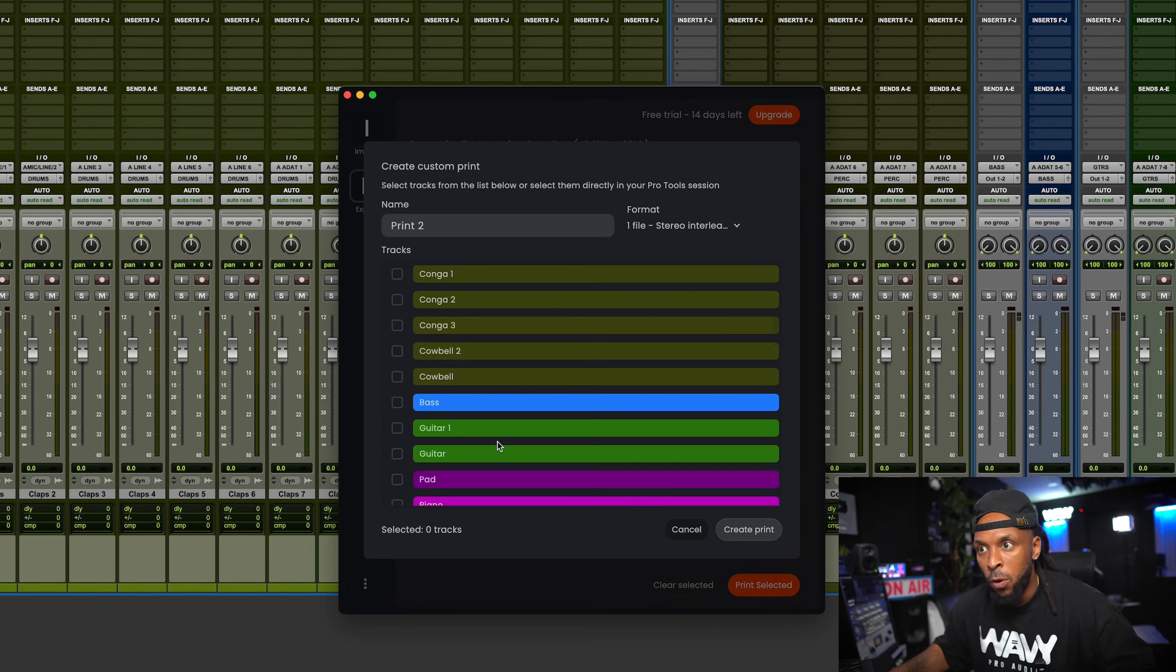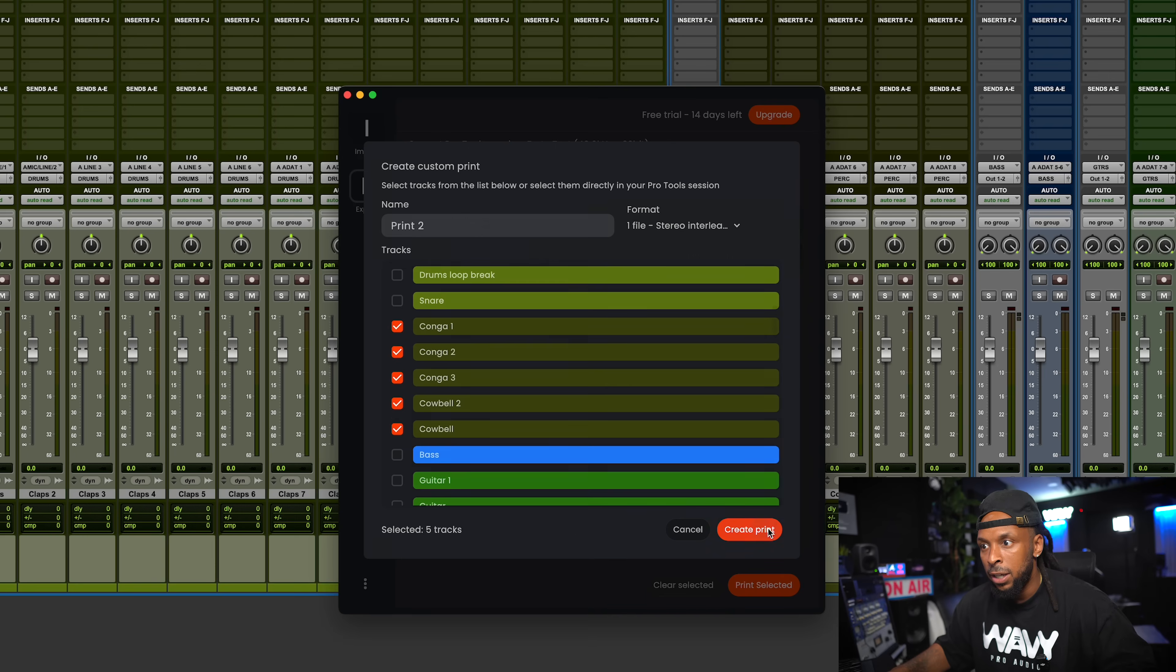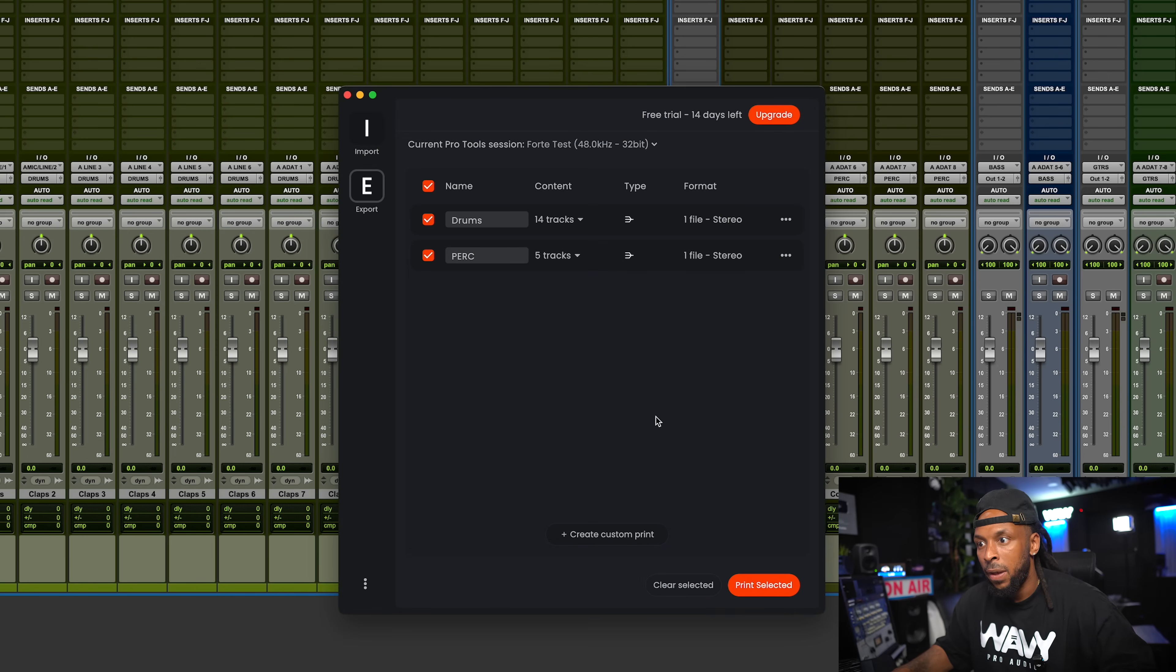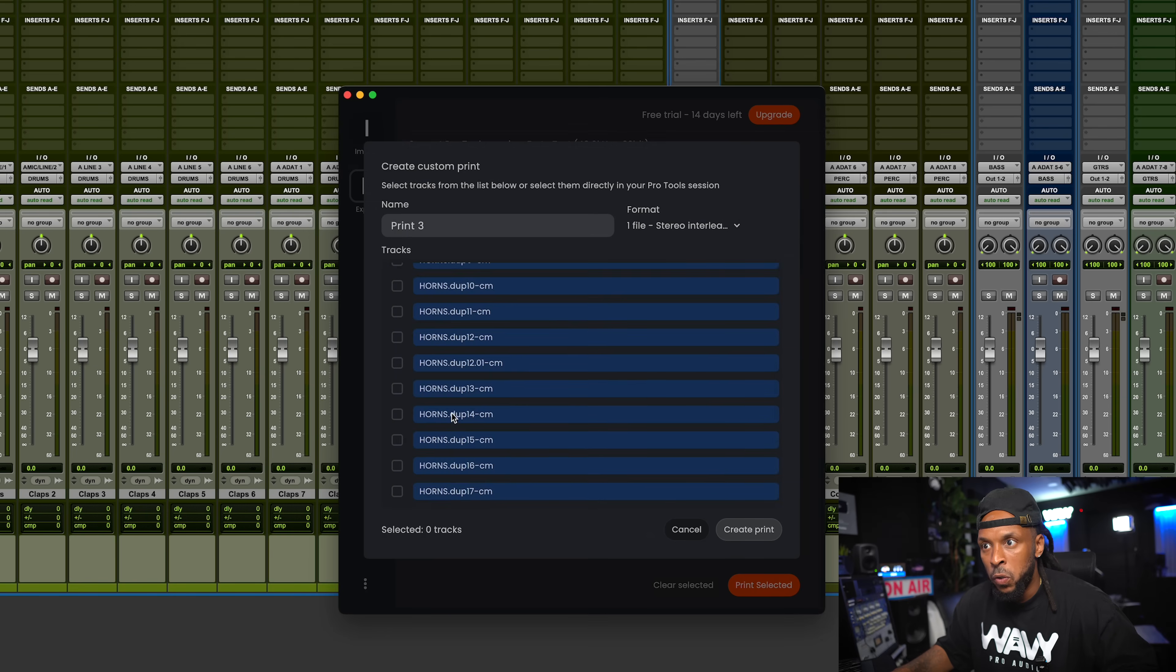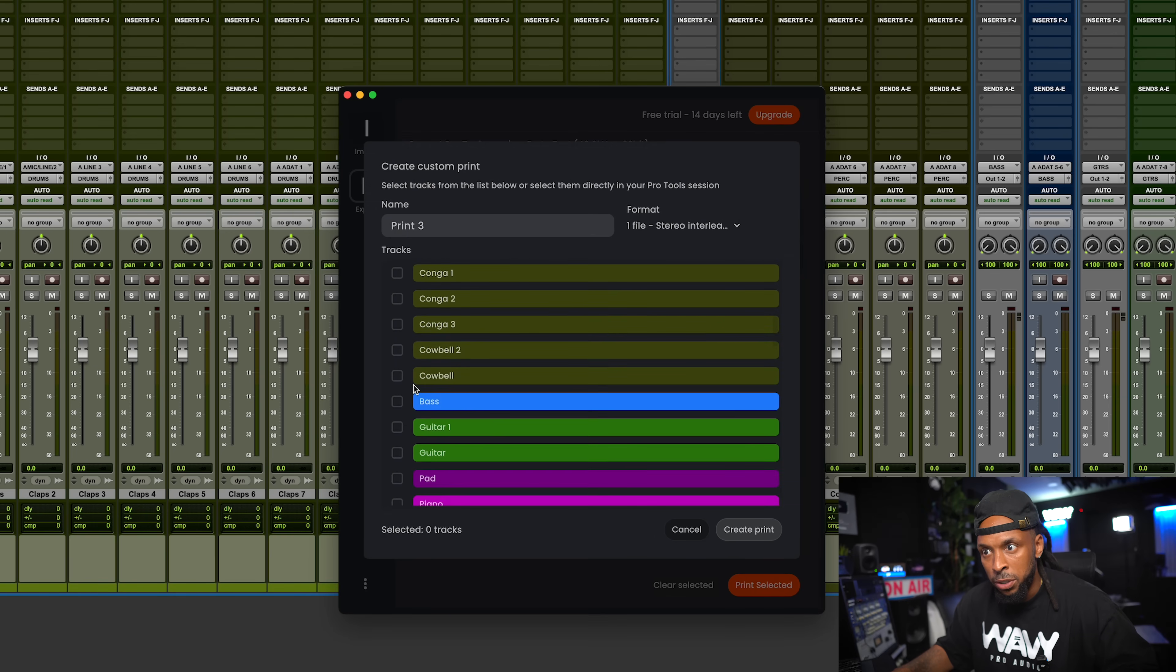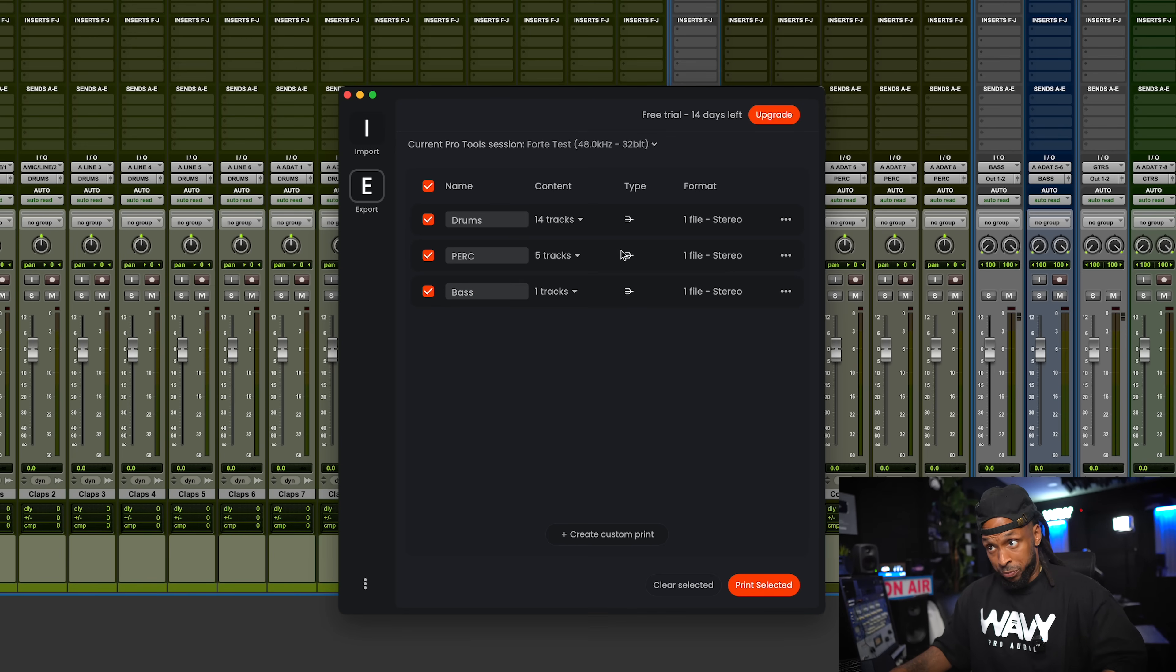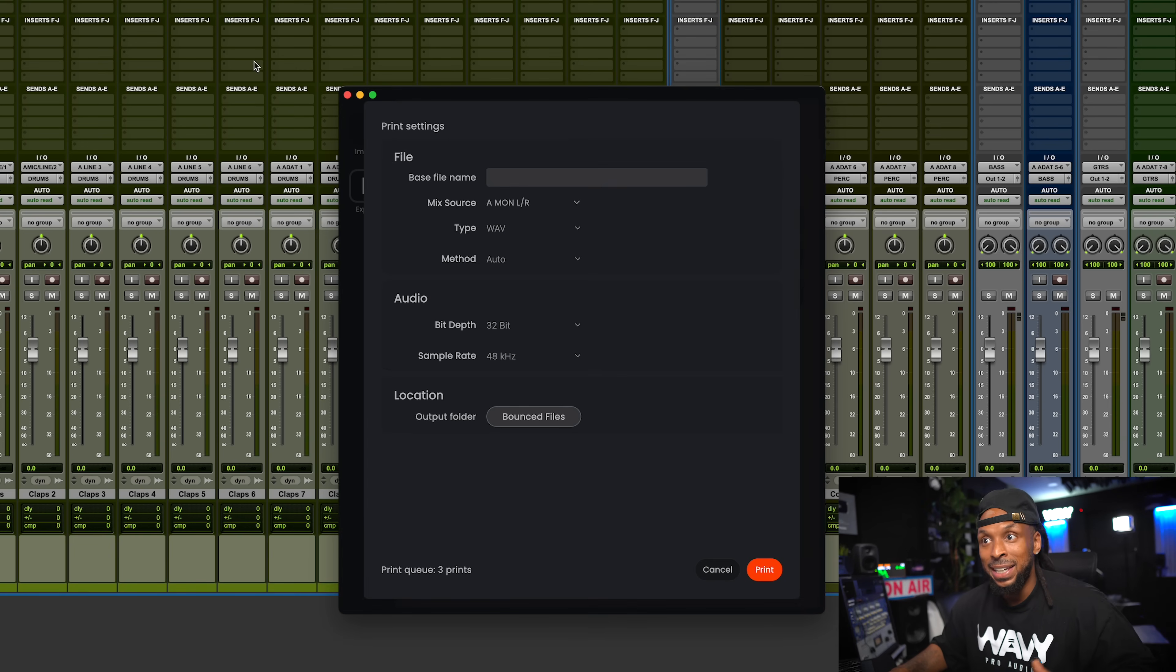We can create as many custom prints as we need to. And so now I'm going to go over, and then also let's do my percussion, right? And then create print. And let's just change that name. And as you see, we'll do one more real quick. We'll just do these, we'll do the bass. It's only one track, but we'll do that as well. Now we see we got all of these set up as they need to be. I'm going to hit print select it.